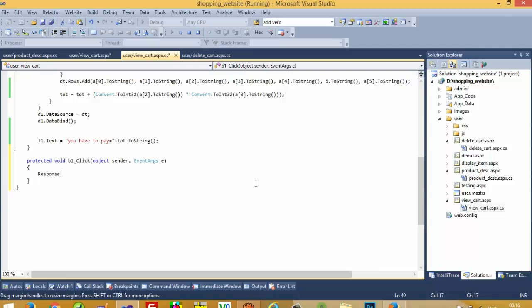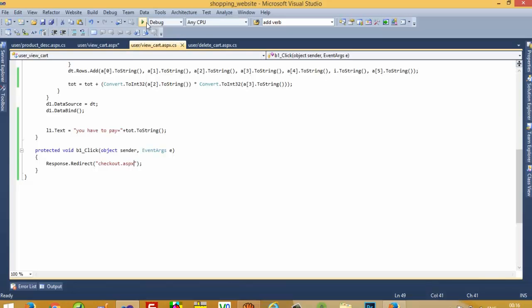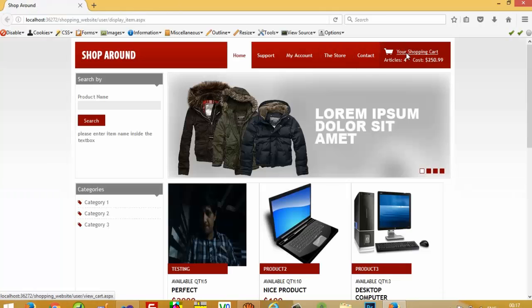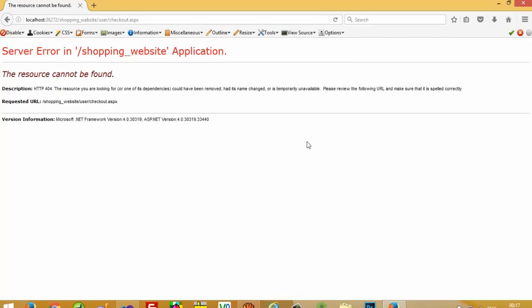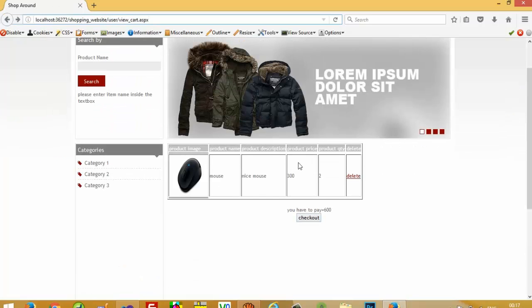In the click event we need to write Response.Redirect to checkout.aspx. I am going to stop this program and run it again. Yeah, we get redirected to checkout.aspx, and you can see this error because right now we don't have the checkout.aspx file.